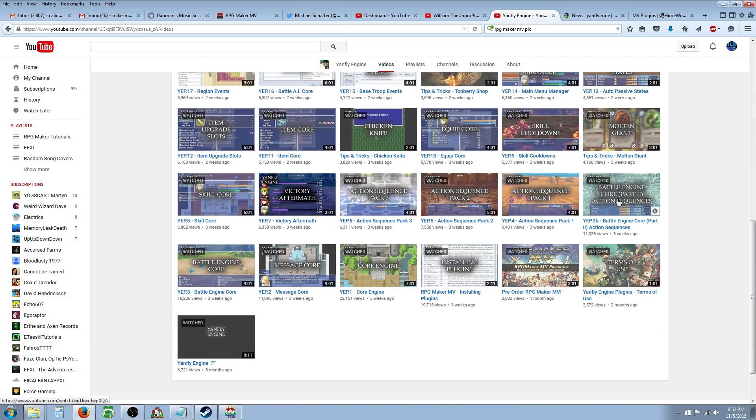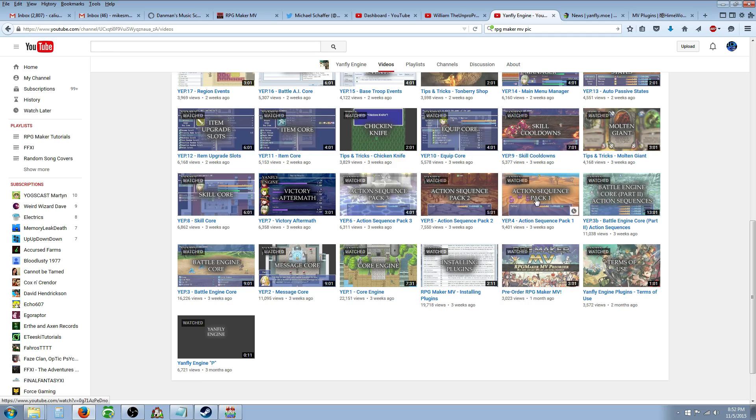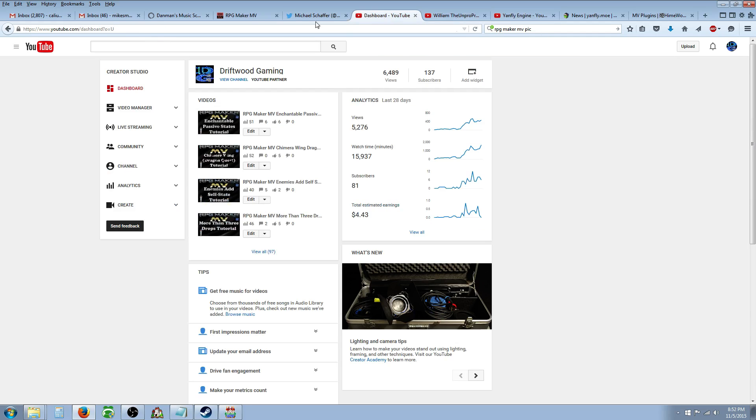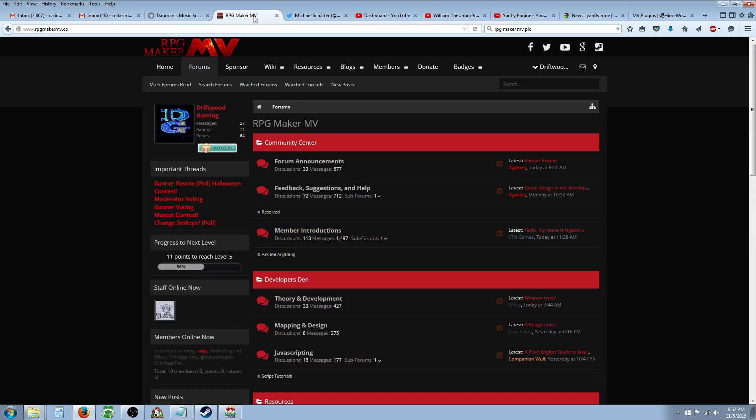Until you see the Battle Engine Core Part 2, Action Sequences, that's the video you want to check out and then the subsequent videos, Action Sequence Pack 1, 2, and 3. Go there, watch those videos because they're really, really helpful and they lay down the basics.